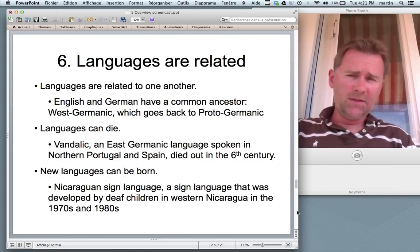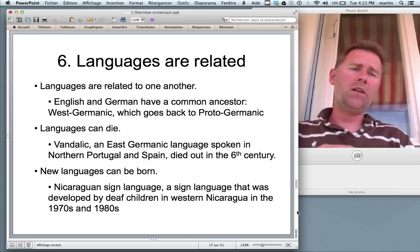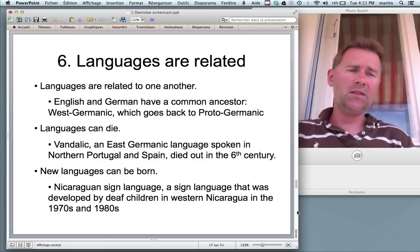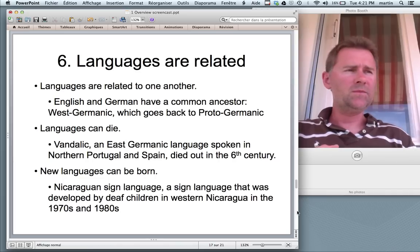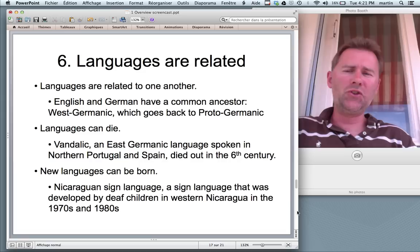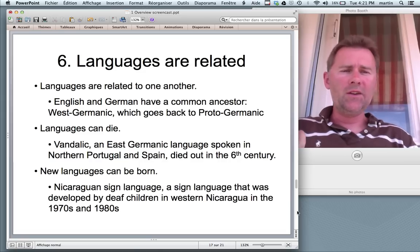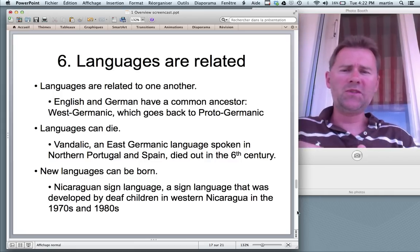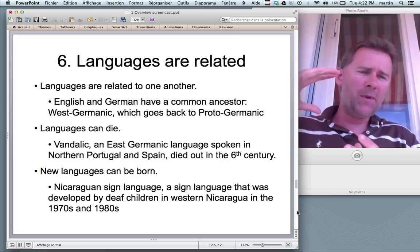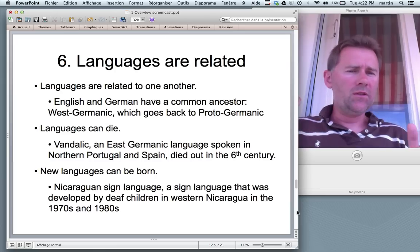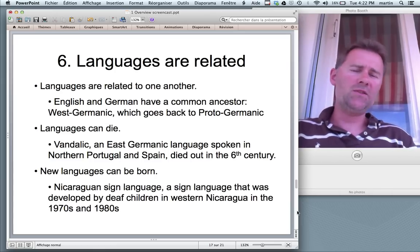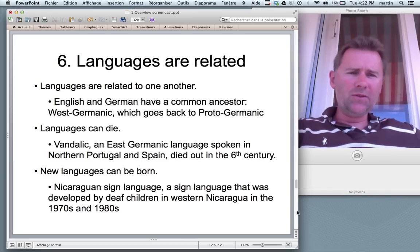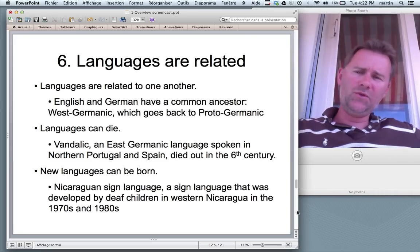Moving on to the sixth point. Languages are very, very different from one another, but they are related. There are genetic relations between languages — languages have common ancestors. English and German, for instance, have a common ancestor that goes by the name of West Germanic. The West Germanic languages go back to a common source, and this common source, West Germanic, goes back even further to an ancestor language by the name of Proto-Germanic. In Proto-Germanic we have descendants that include not only West Germanic but also North Germanic and East Germanic.